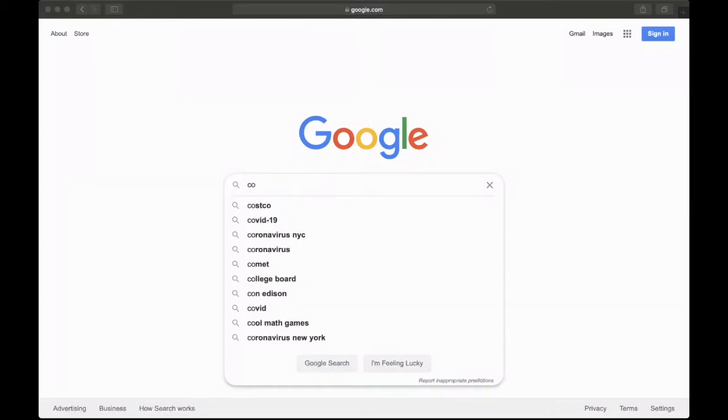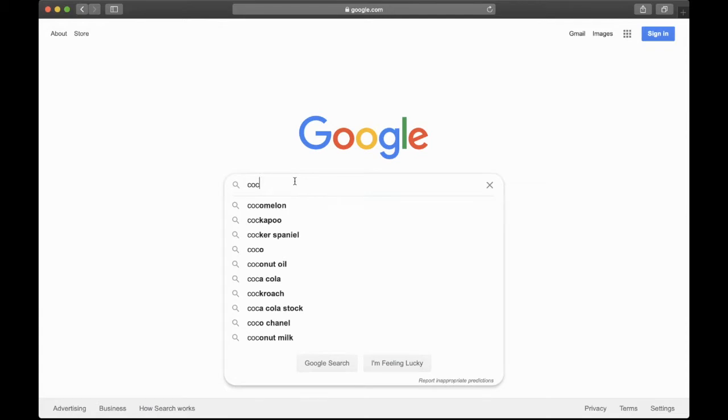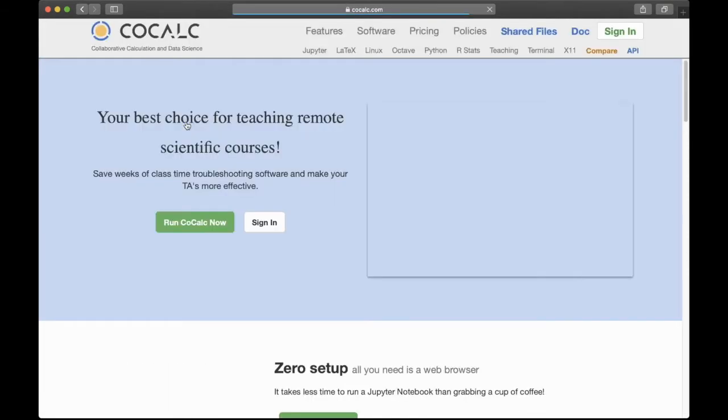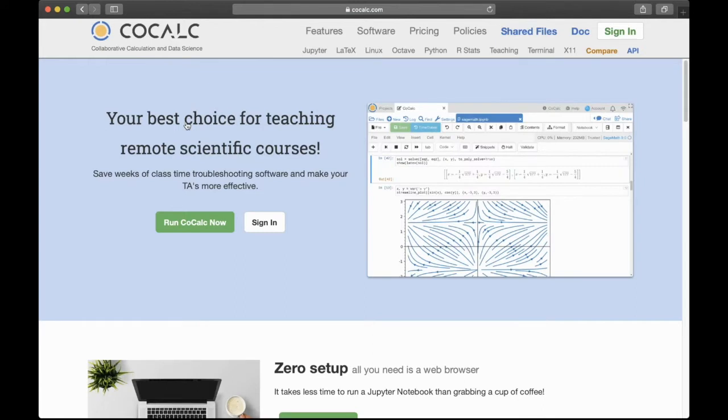Okay, here's an introduction to getting started with CoCalc or Sage. So first go to some web search engine like Google and type in CoCalc, and that will lead you to CoCalc.com as the first result.